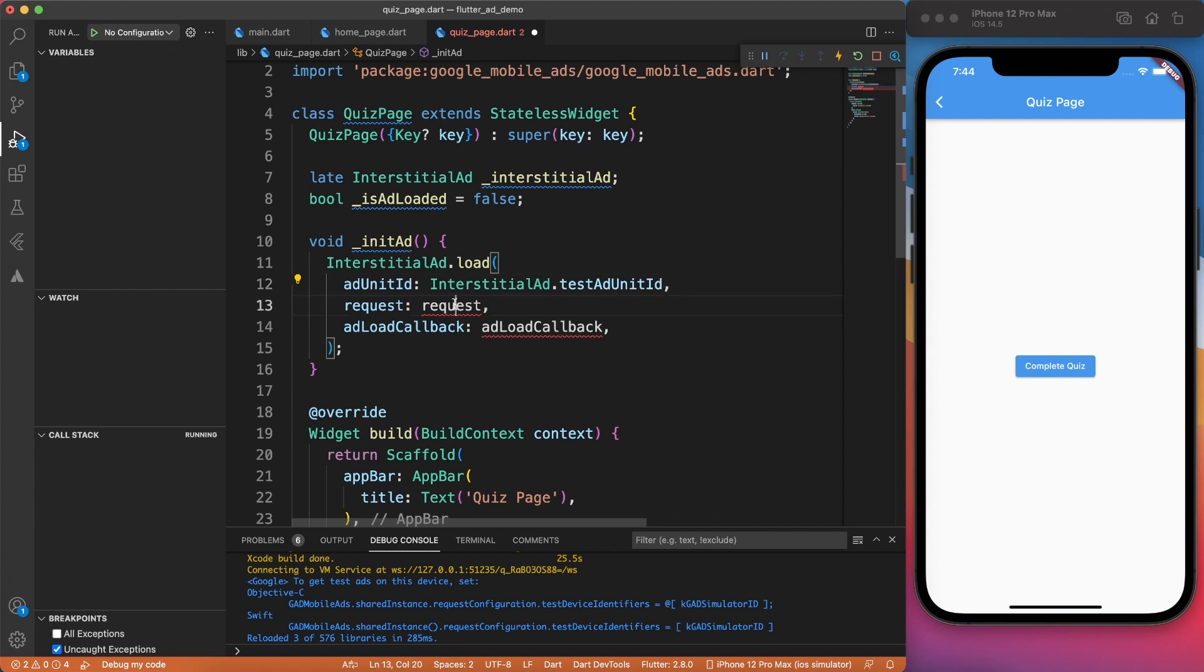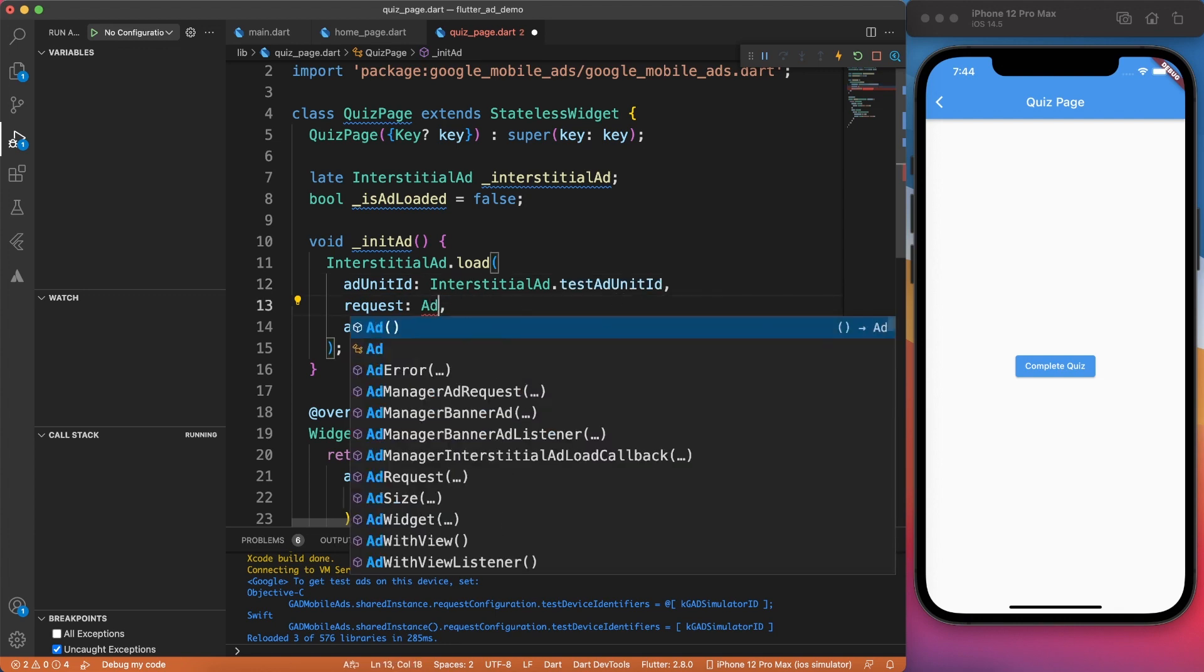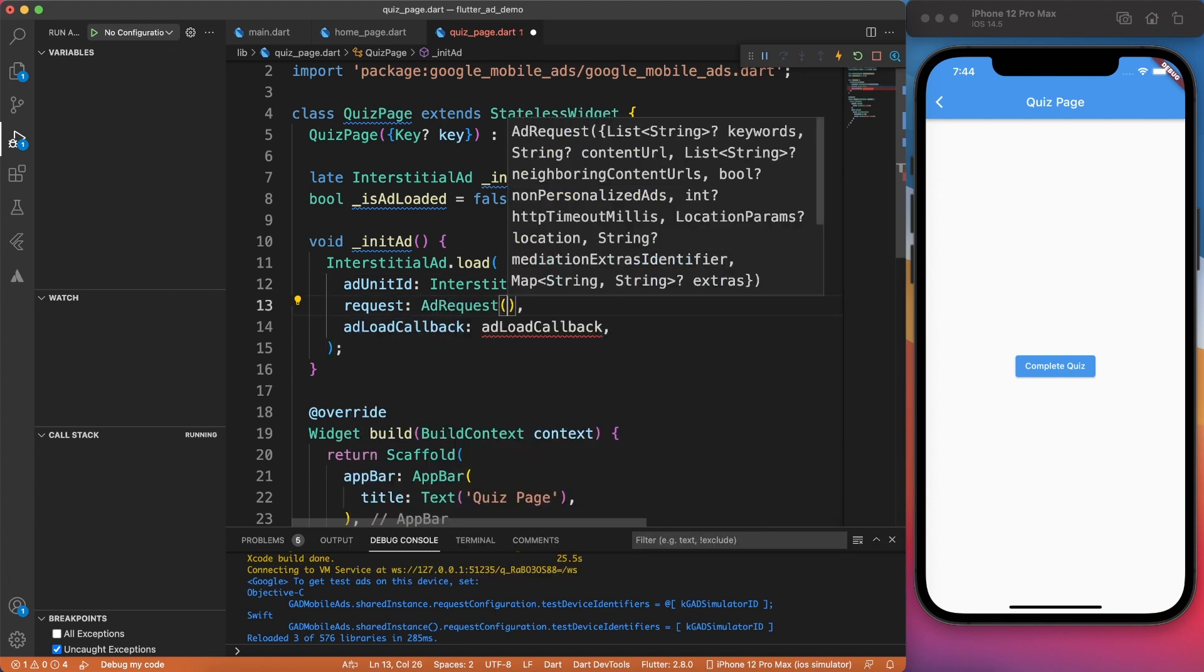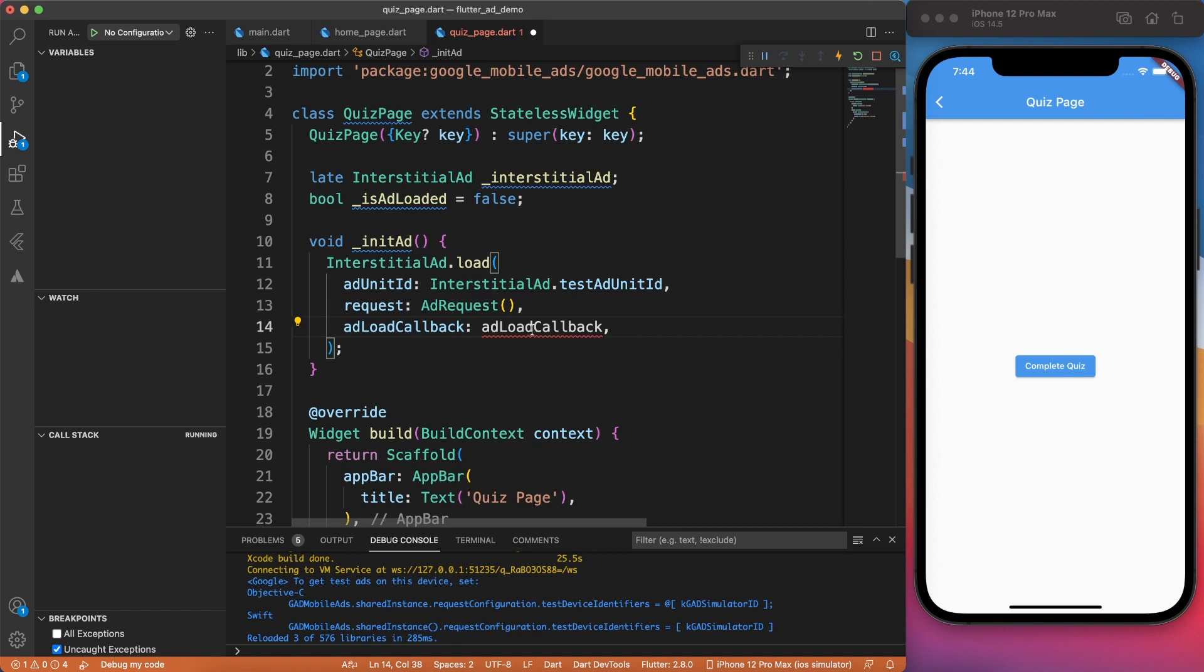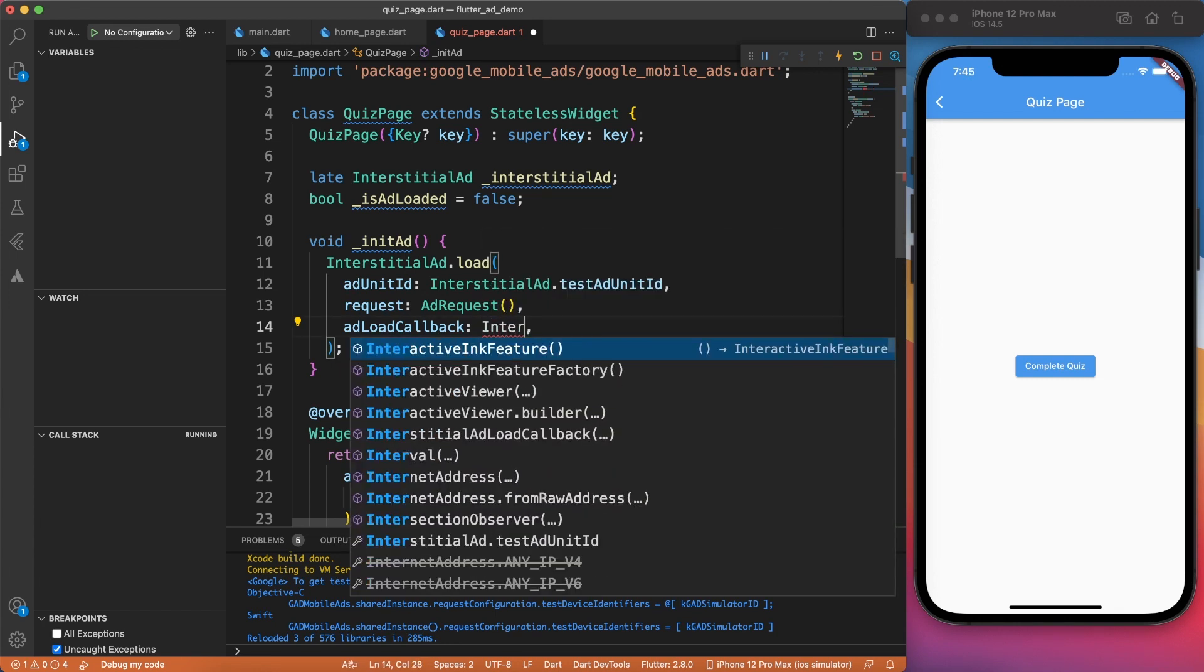So for ad unit ID, you can use the test ID which is different for Android and iOS, which is currently hidden behind the scene. But this is something which you set up on AdMob.